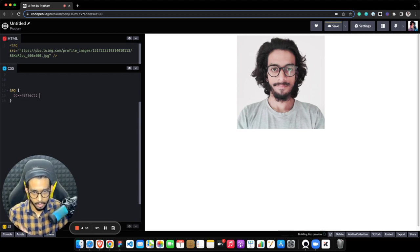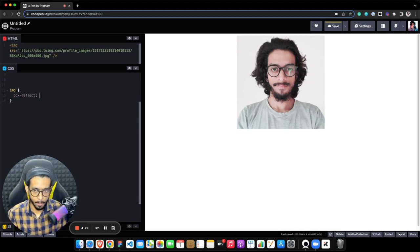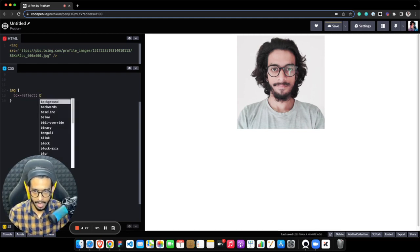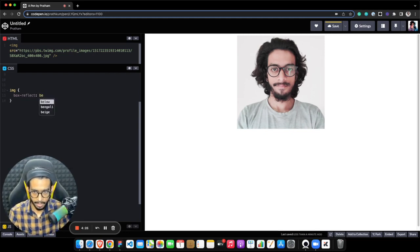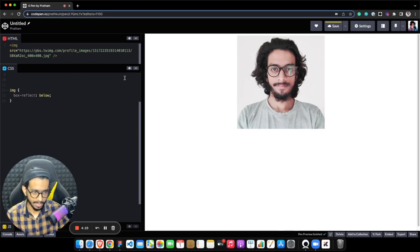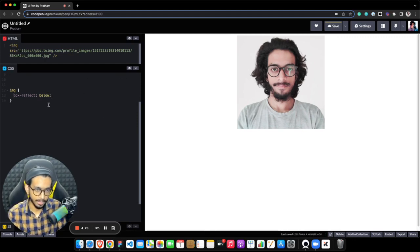This value takes basically four types of values: below, top, right, and left. So I want to reflect my image in the bottom direction, below. You can see nothing really changes because box-reflect is not fully compatible yet, so we need to add webkit here.